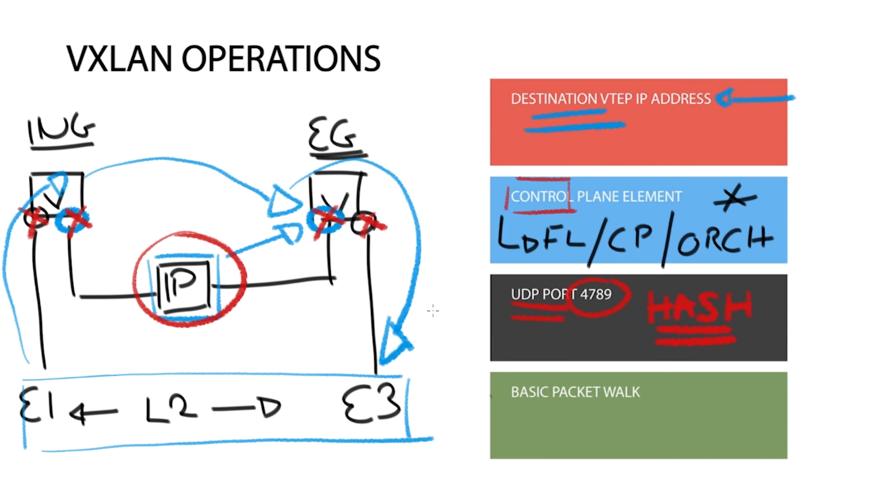The layer 3 underlay network is completely unaware of any host reachability information such as the IP address or MAC address and forwards VXLAN encapsulated packets between ingress and egress VTAPs.